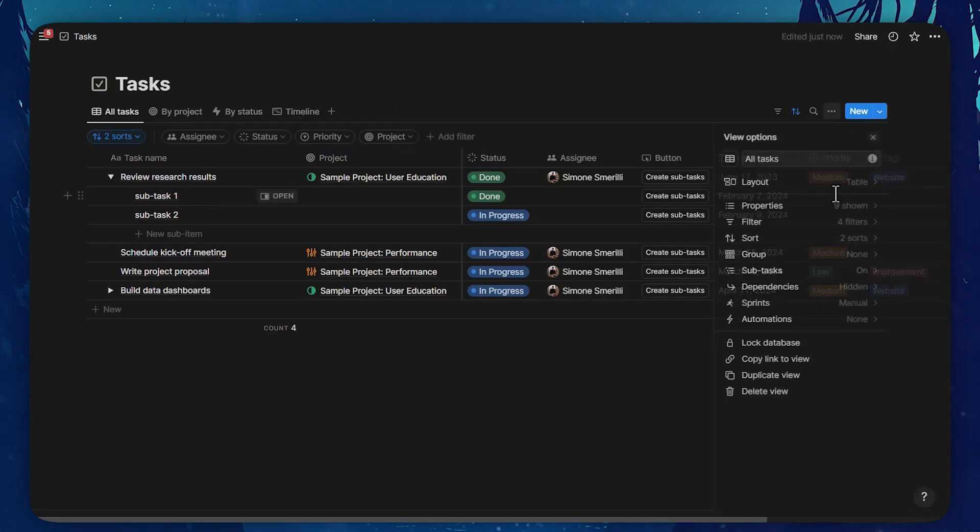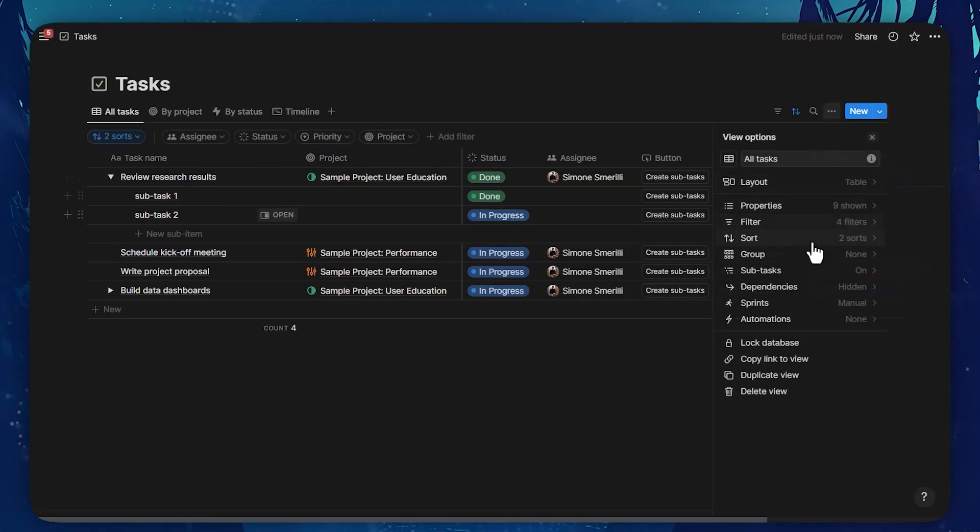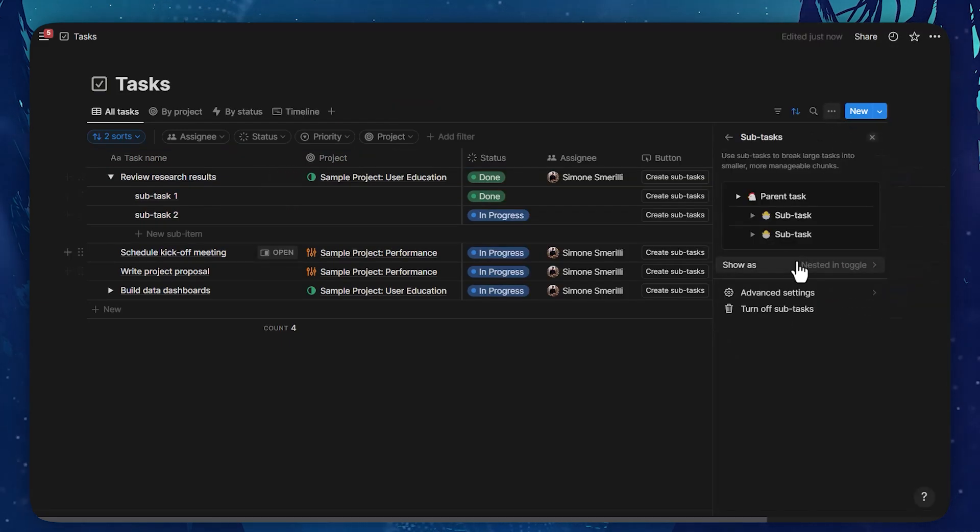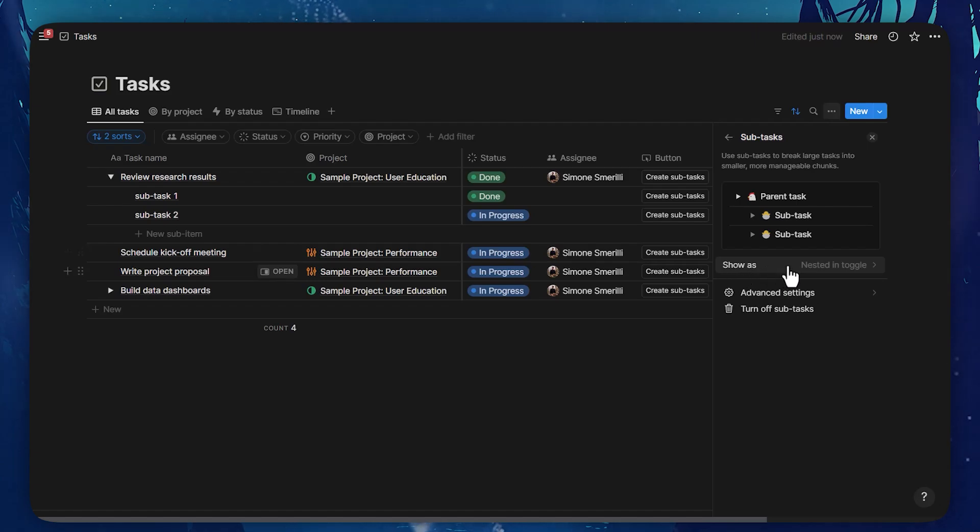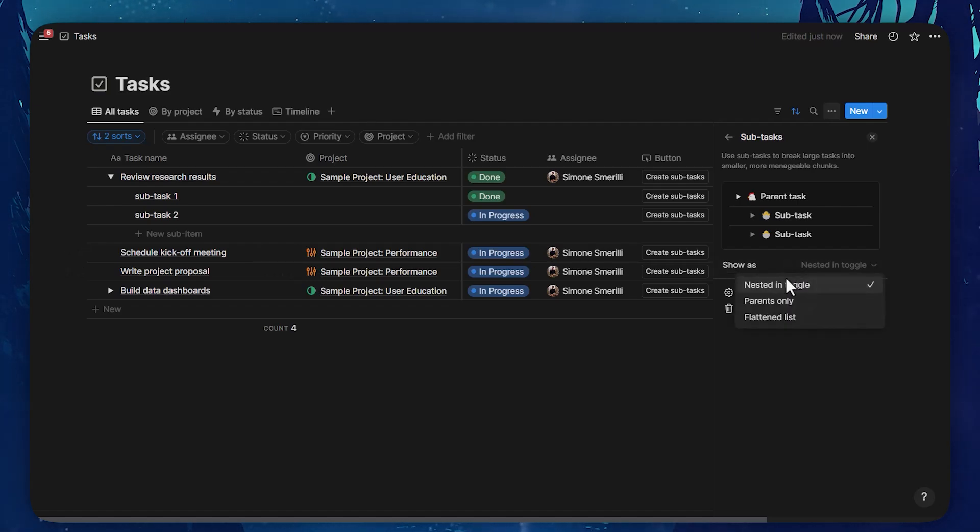Let's go back to the sub-tasks configuration menu. In here, the first thing that I notice is that there is an option to show as nested in toggle. That is the current option that we have. And if I click on it, there are three options when it comes to showing sub-items on a database view.